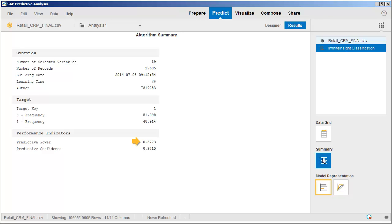The predictive power of 0.3773 is a measure of how well the model can predict the values in the Buy Next Month column based on the other variables we selected. Although this number is not especially high, a predictive power as low as 0.1 can be useful in some cases.